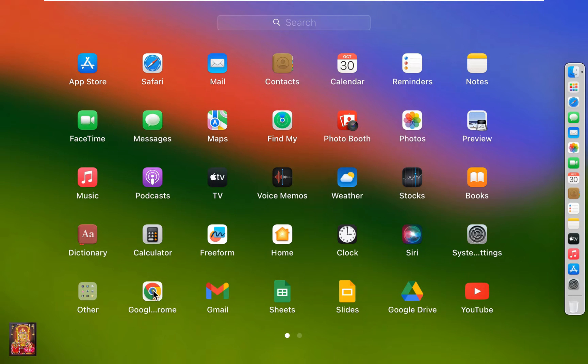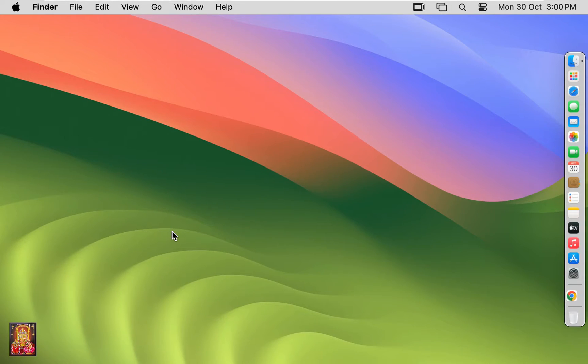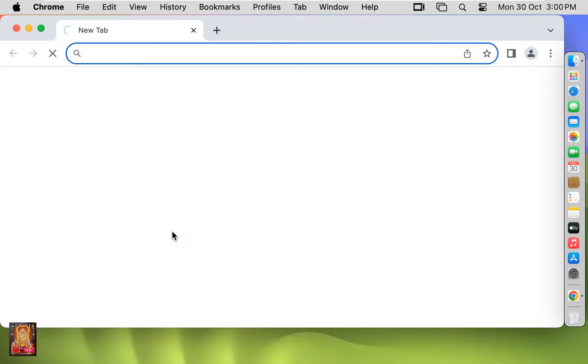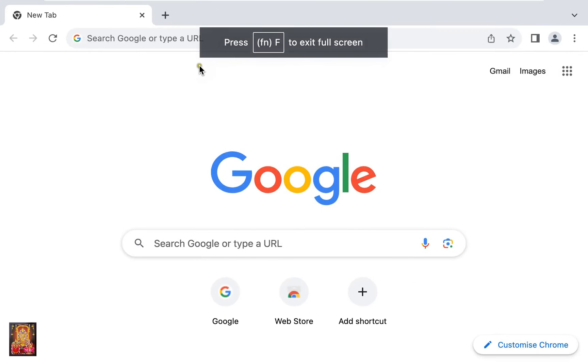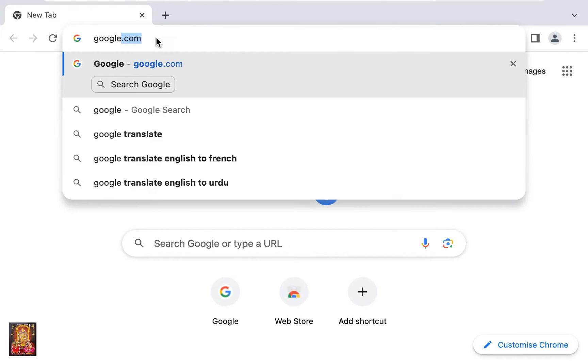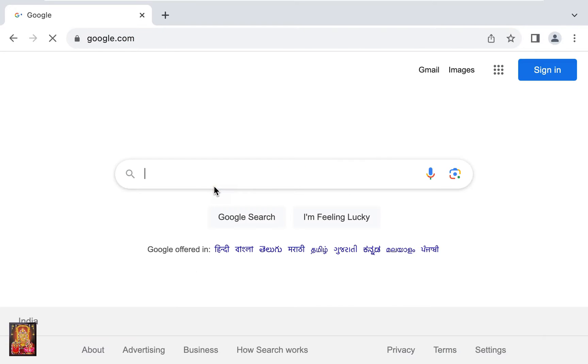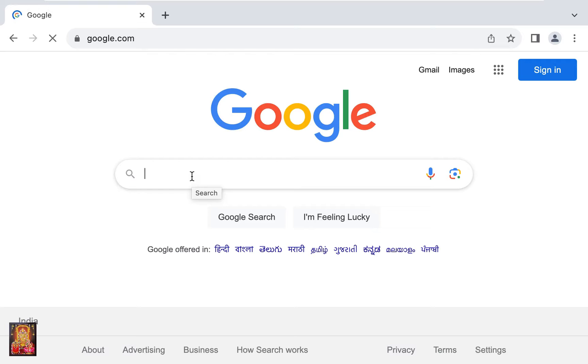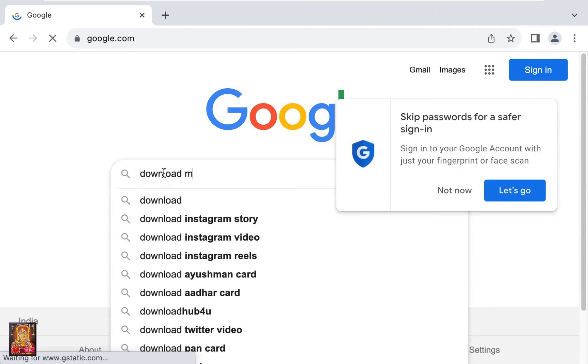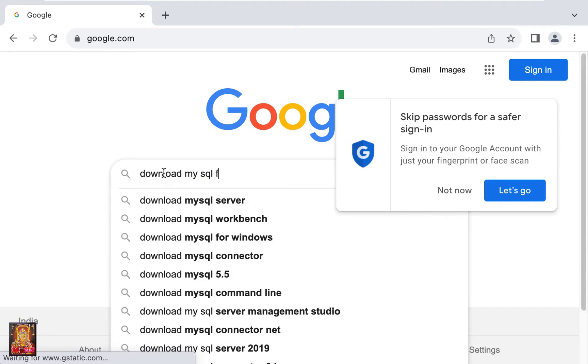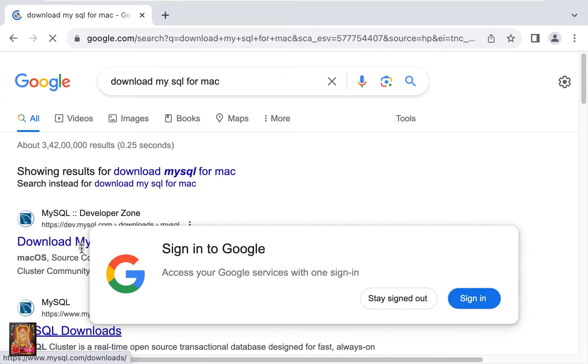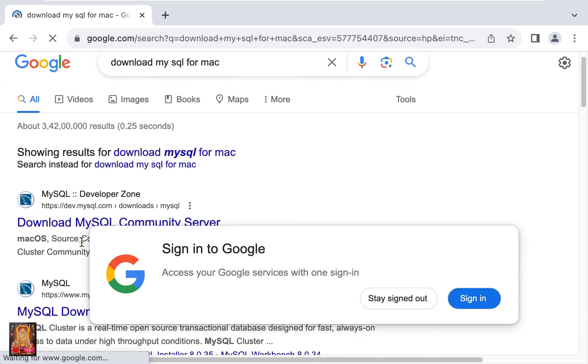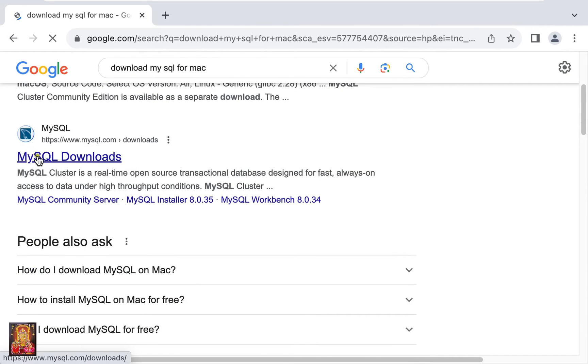Open Google Chrome. Go to google.com, type in the Google search bar download MySQL for Mac, press enter. Let's scroll down a little bit, click on MySQL download.